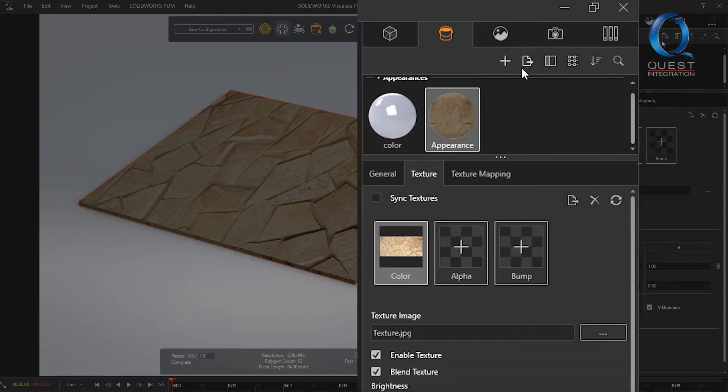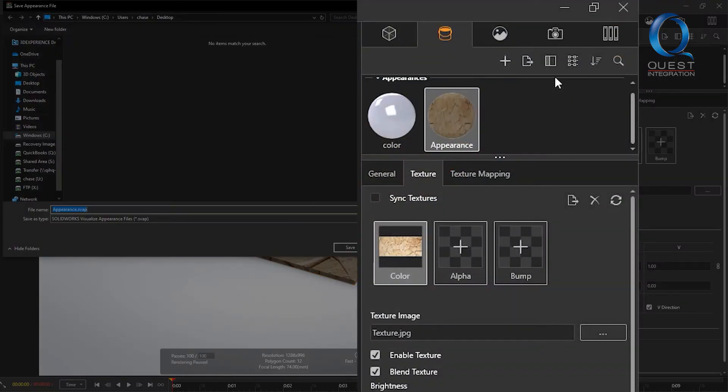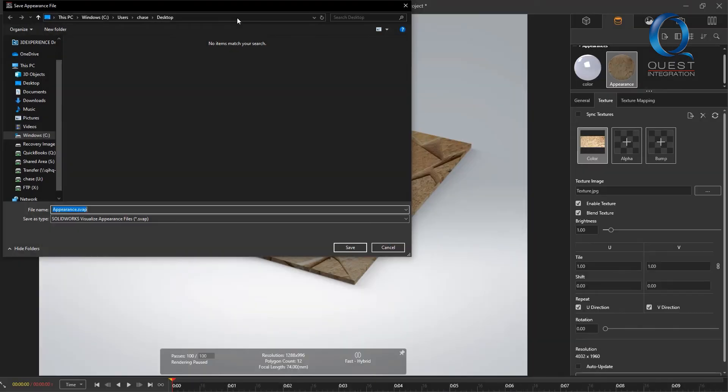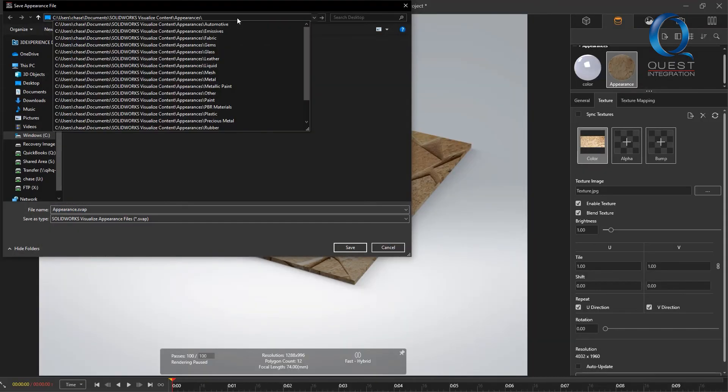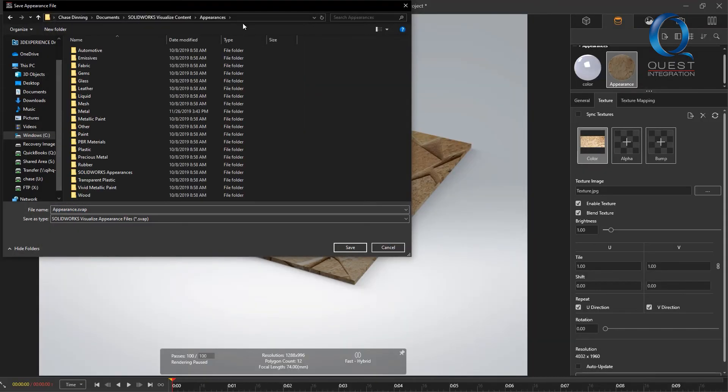You'll just come up here and click the export button, select save appearance, and navigate to your appearances folder. There's a good chance that yours already defaults to the correct appearances folder location.